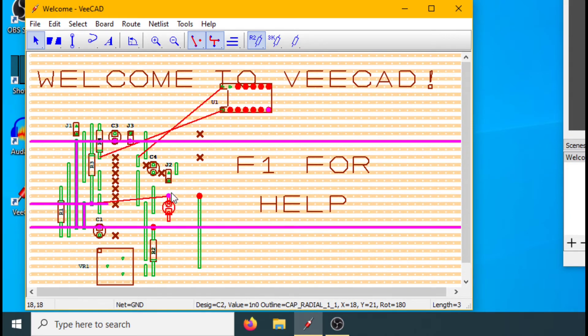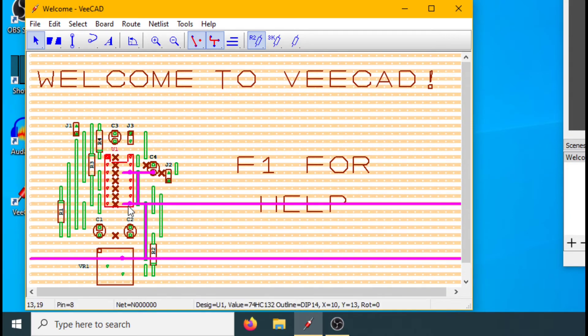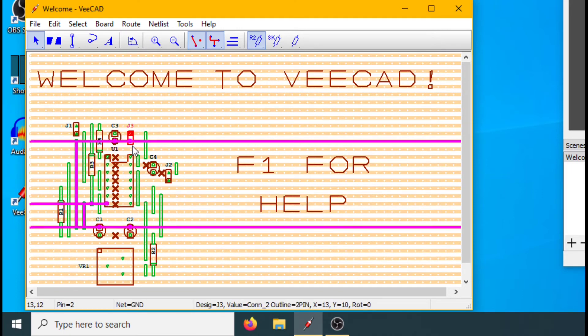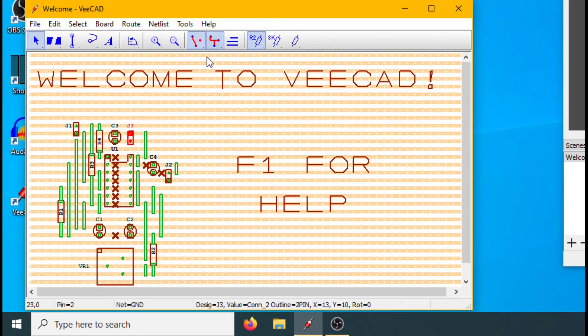We use nettrace to check the paths through tracks and links. We use the connectivity check to find errors.